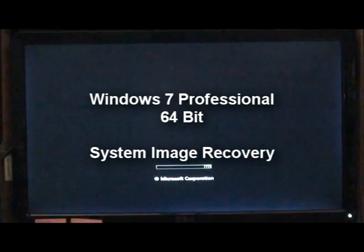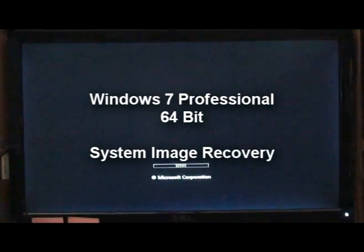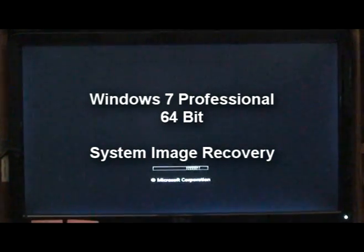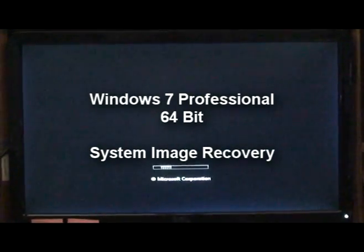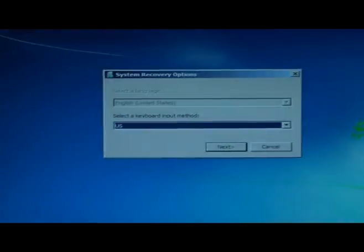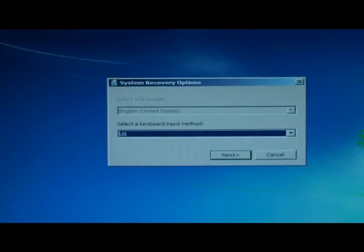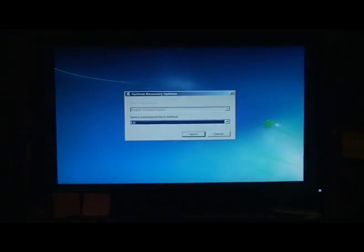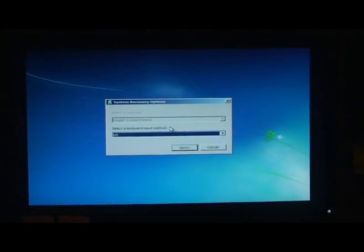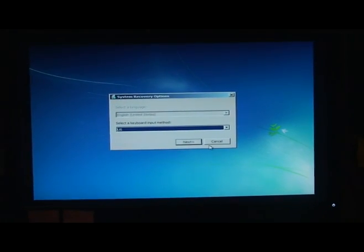It's going to boot into my recovery console. Asking me for my keyboard layout.